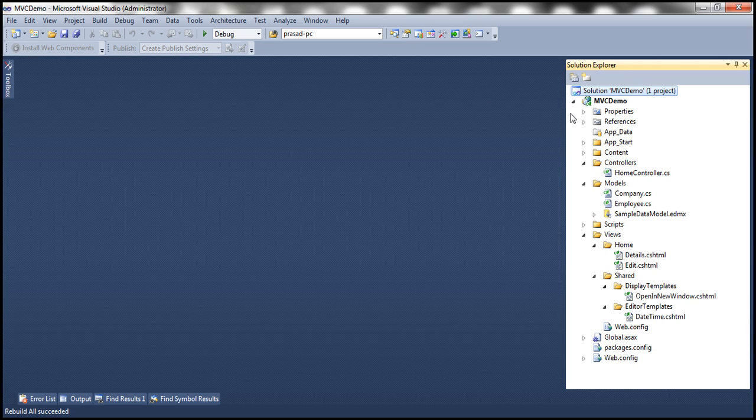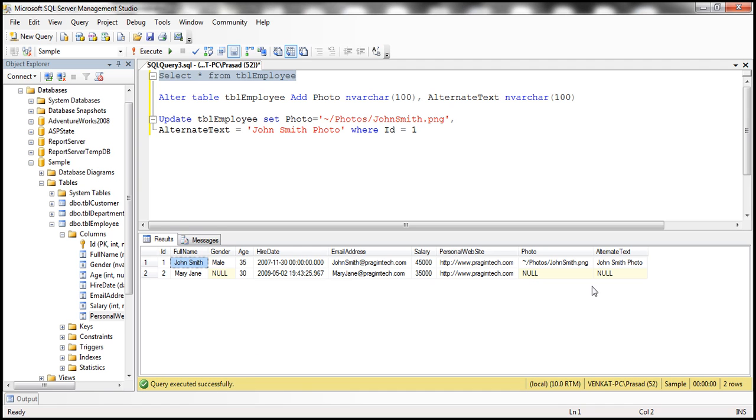What is the root directory for our web application here? MVCDemo. So within MVCDemo, we're going to have a folder with name photos. And within that, there's going to be a photo, johnsmith.png.